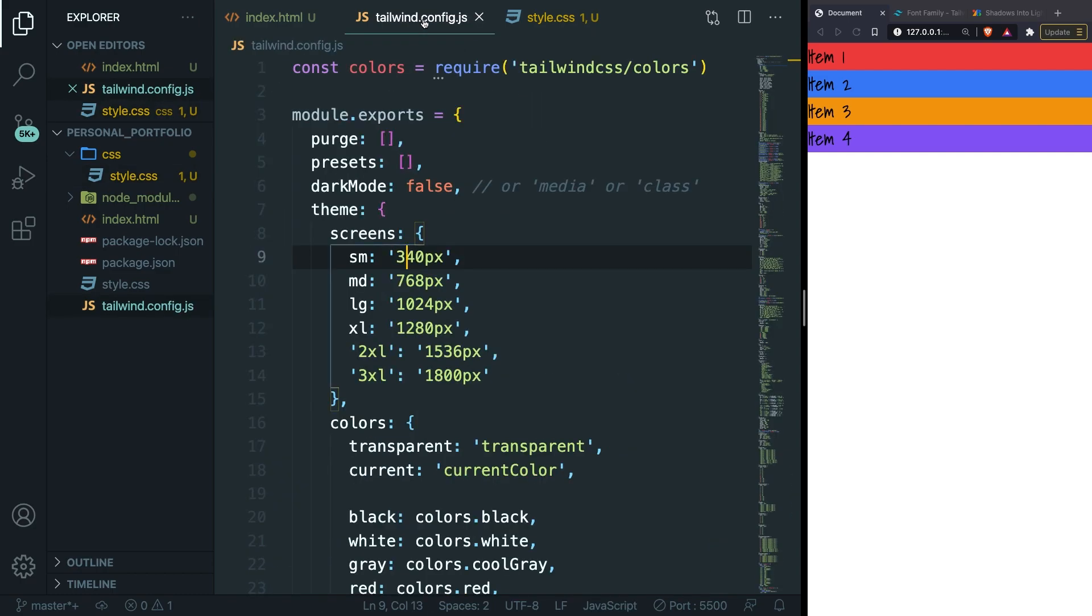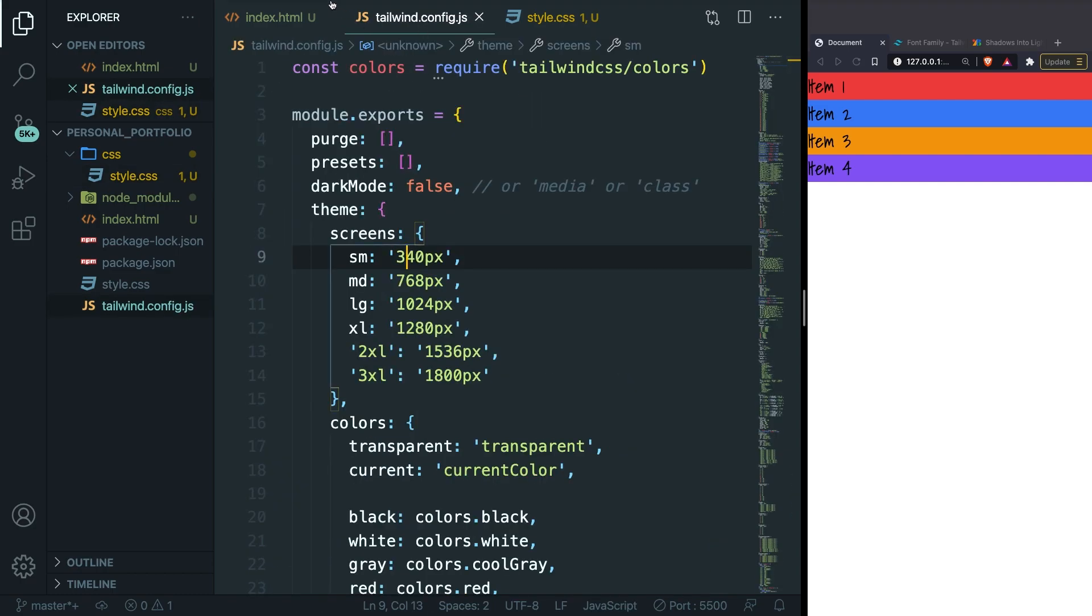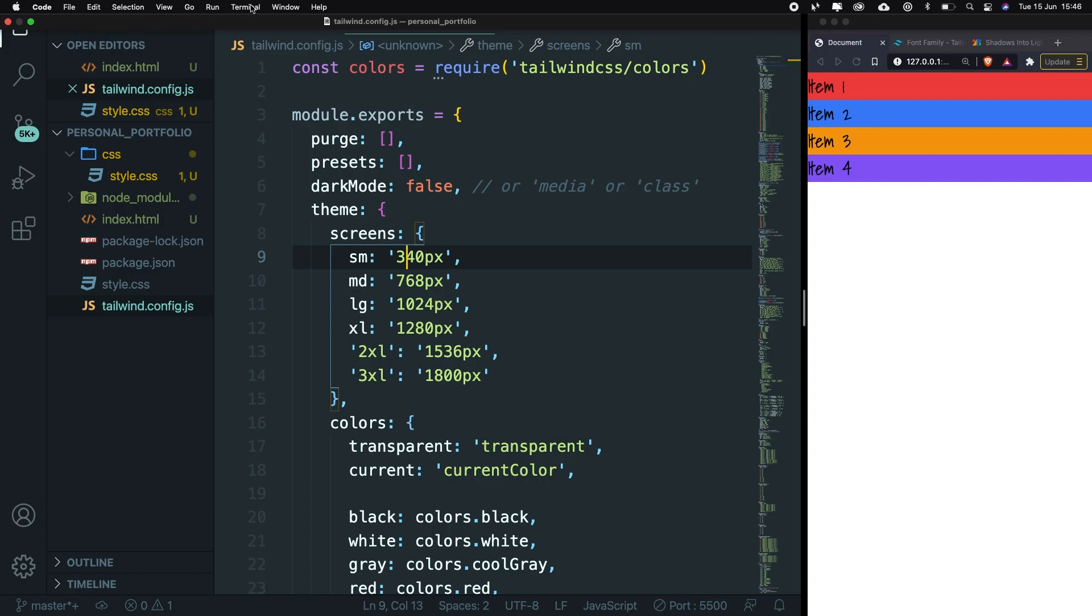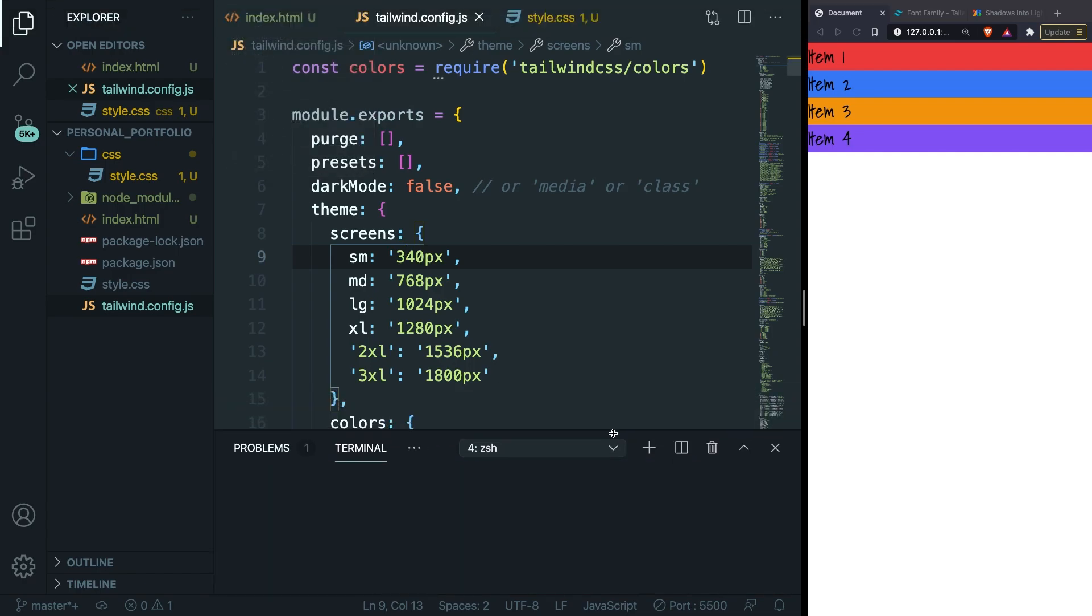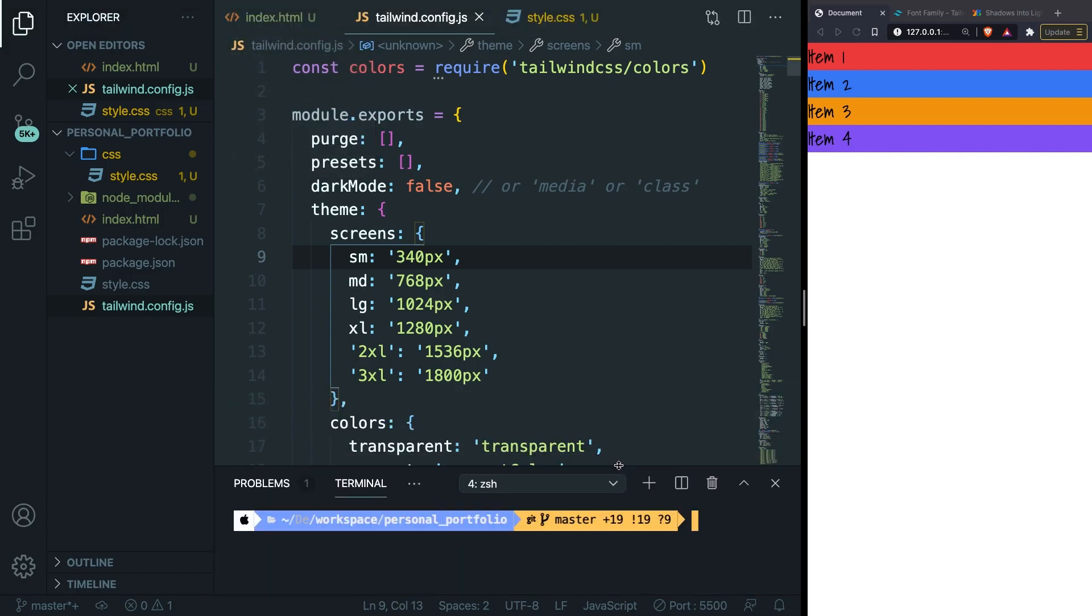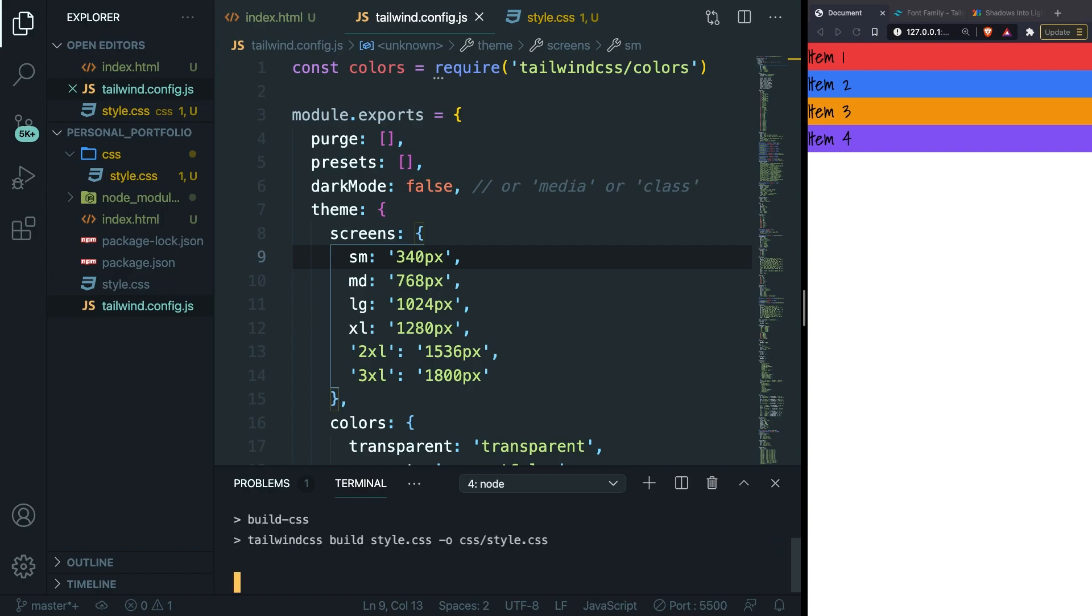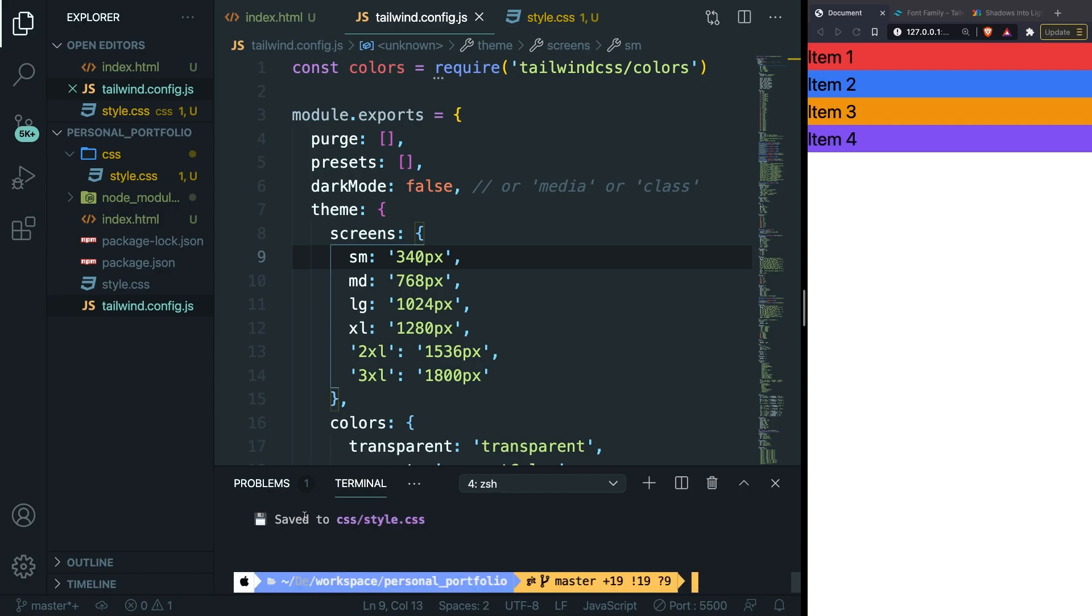Now let's save both files. We actually don't need the terminal so let's open it one more time. Let me actually make it a bit smaller. So in order to rebuild our CSS file we need to run npm run build-css. This will take a second but it's probably not long. Our file has been saved to css/style.css.